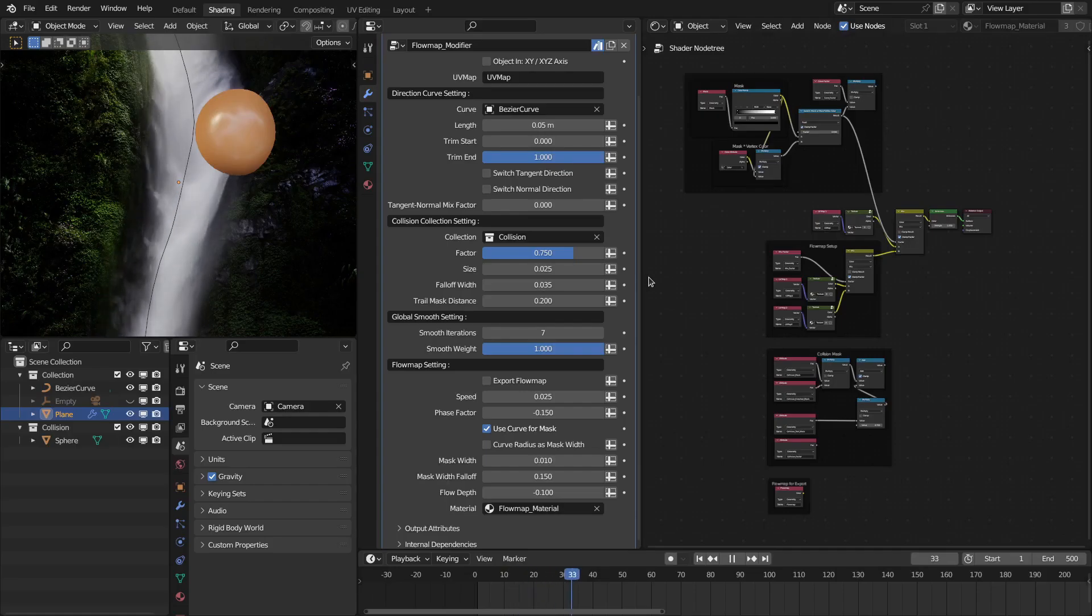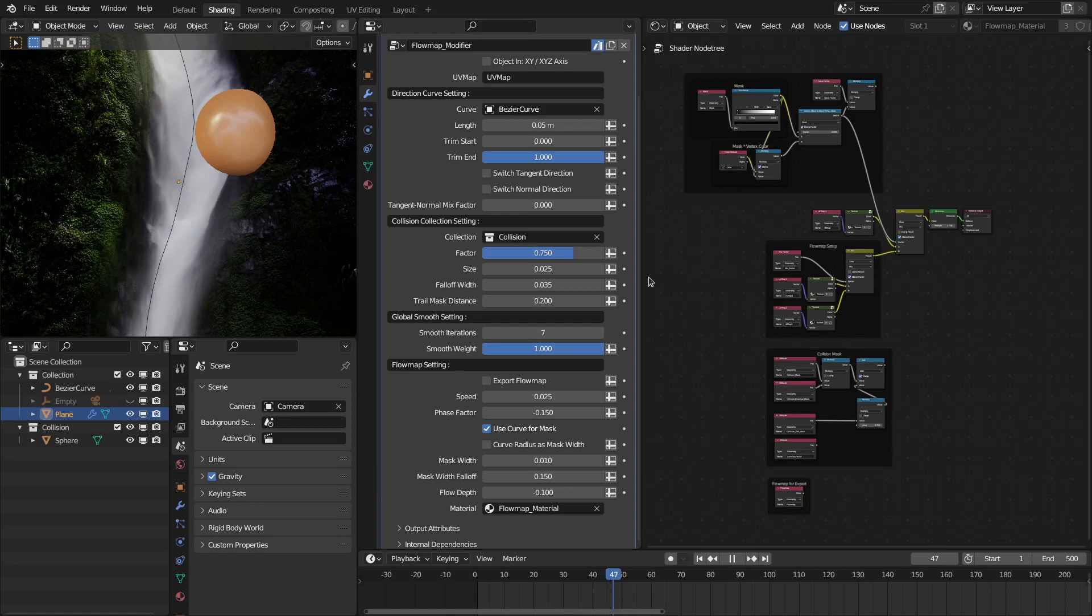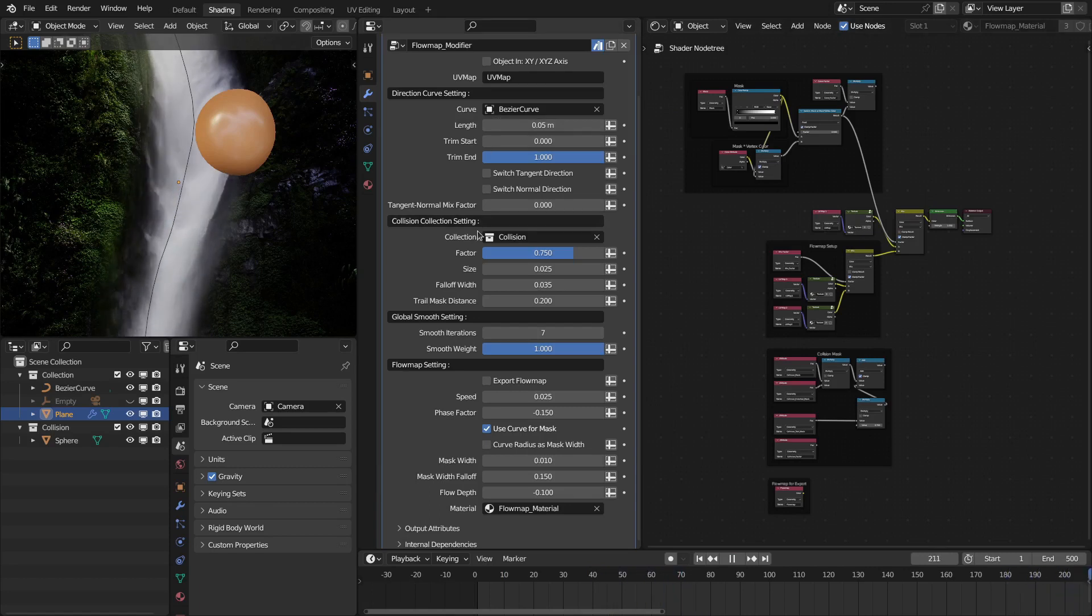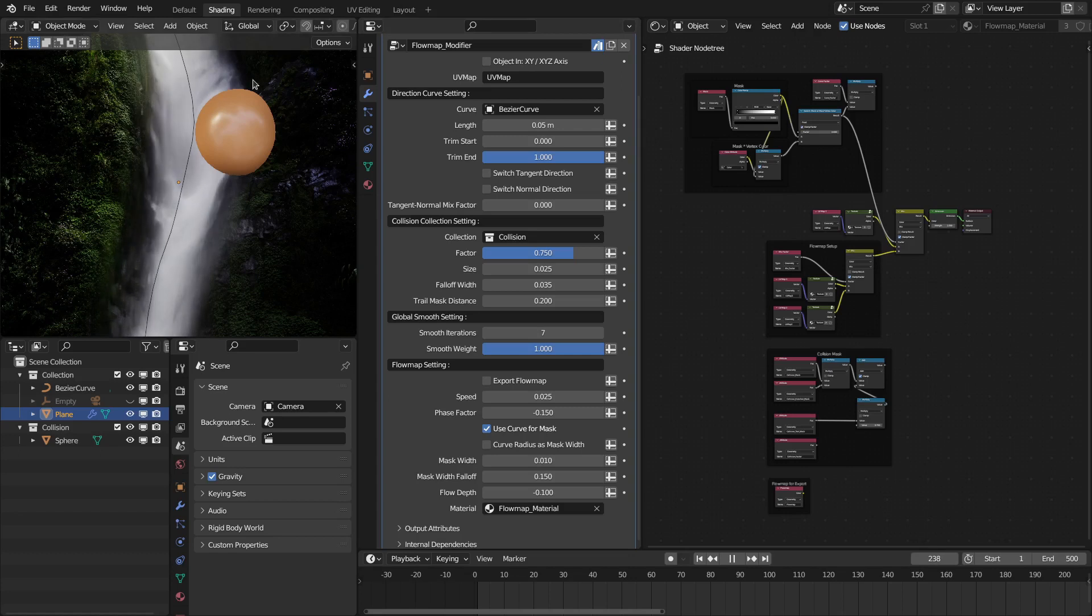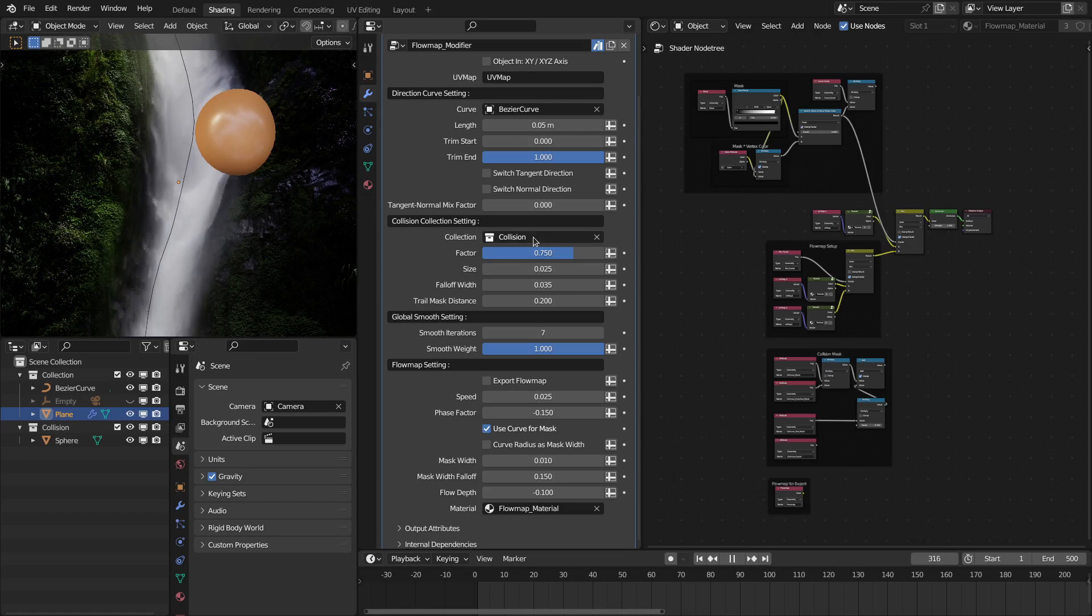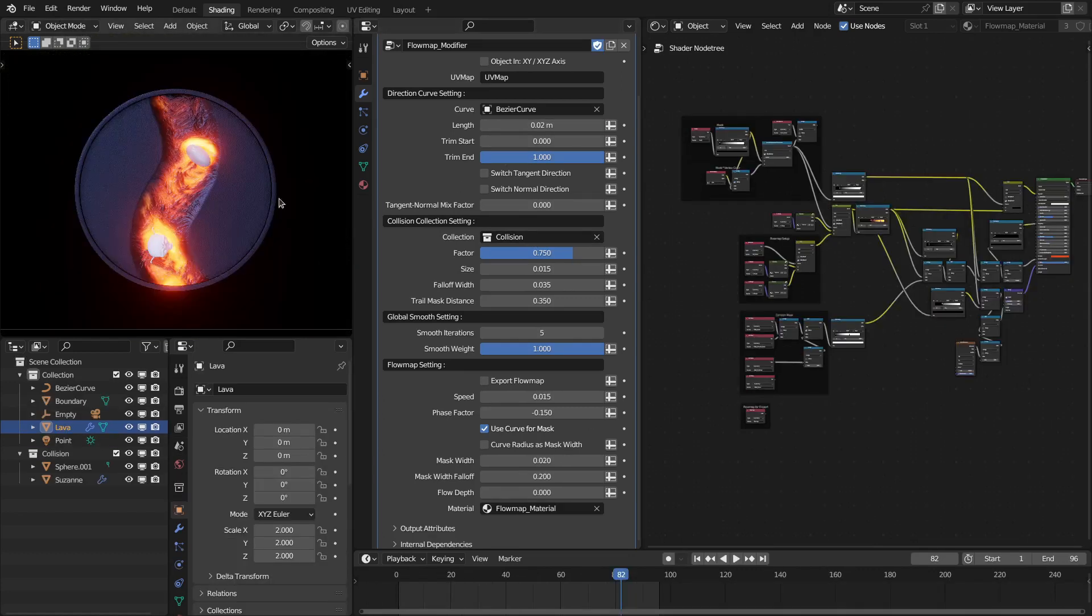Hello everyone, this is the update video for Flow Map version 2.0. It has many new features. One of the main new features is that the flow can now interact with external objects. It can generate interactive flow maps. Along with this preset, you will also get the lava project file.